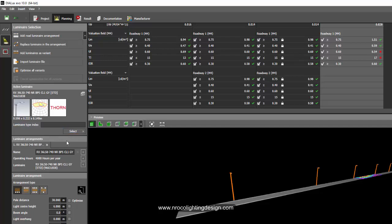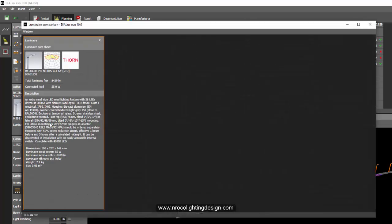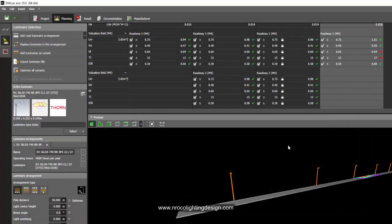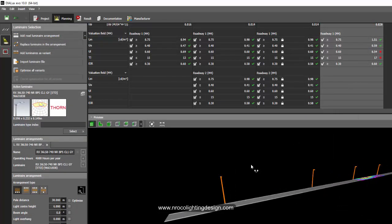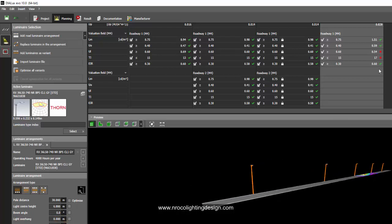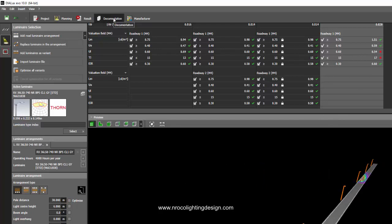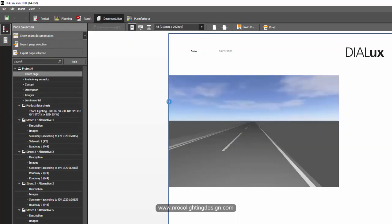This luminaire is too bright or too high wattage for this type of road, so we should select a lower lumen output. Let's check the data sheet — this is 55 watts. Maybe we can go for 30 watts for this type of road. Let's imagine we change it to a 35-watt luminaire and check everything. Now let's go to the documentation — press the documentation tab.